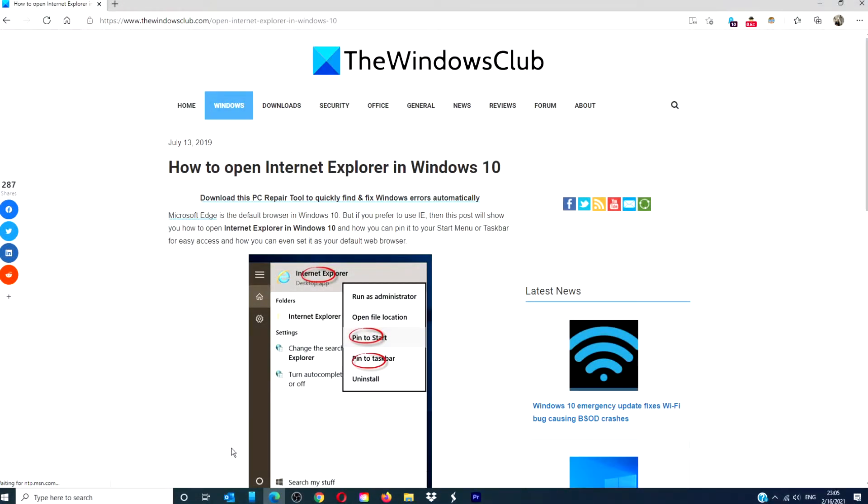Hello Windows Universe! In this video, we will take a blast to the past and talk about how to open Internet Explorer in Windows 10. For a more in-depth look at the topic, be sure to check out the article in the description down below.